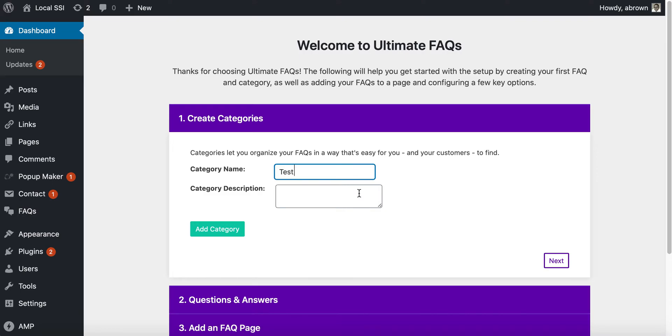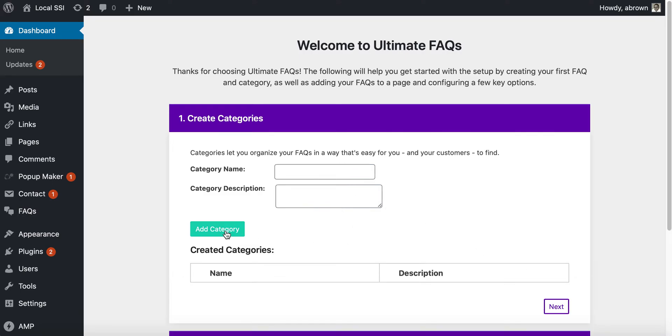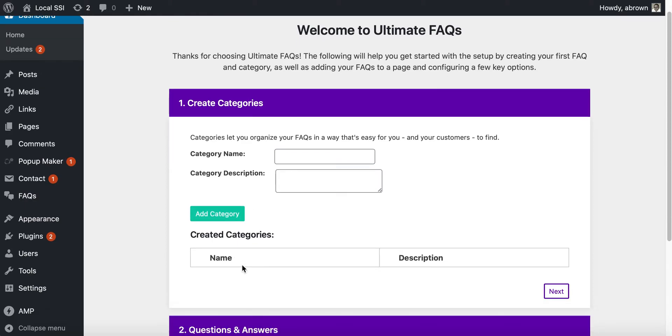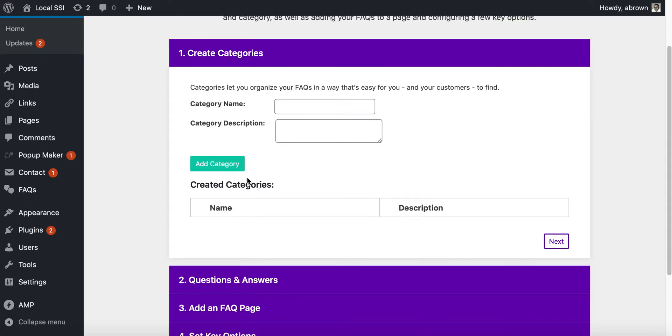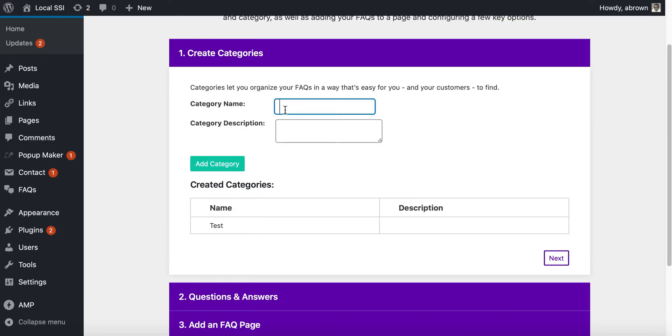You can use any of these that you want. I'll just go ahead and do a test, and then you can type in the description. You can add the category, you can add as many categories as you would like. There's the test, here is a test too, and then it'll add that category in there.